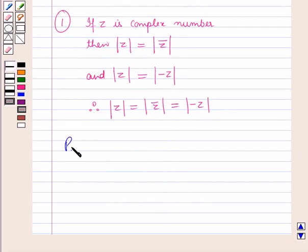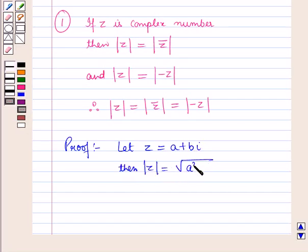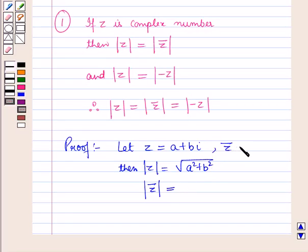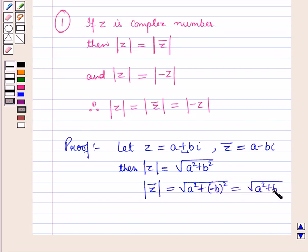Now let us prove this property. Let the complex number z equal a plus b iota. Then modulus of z will be equal to square root of a square plus b square. The conjugate of z is equal to a minus b iota, and the modulus of conjugate of z will be equal to square root of a square plus minus b whole square, which is equal to square root of a square plus b square.